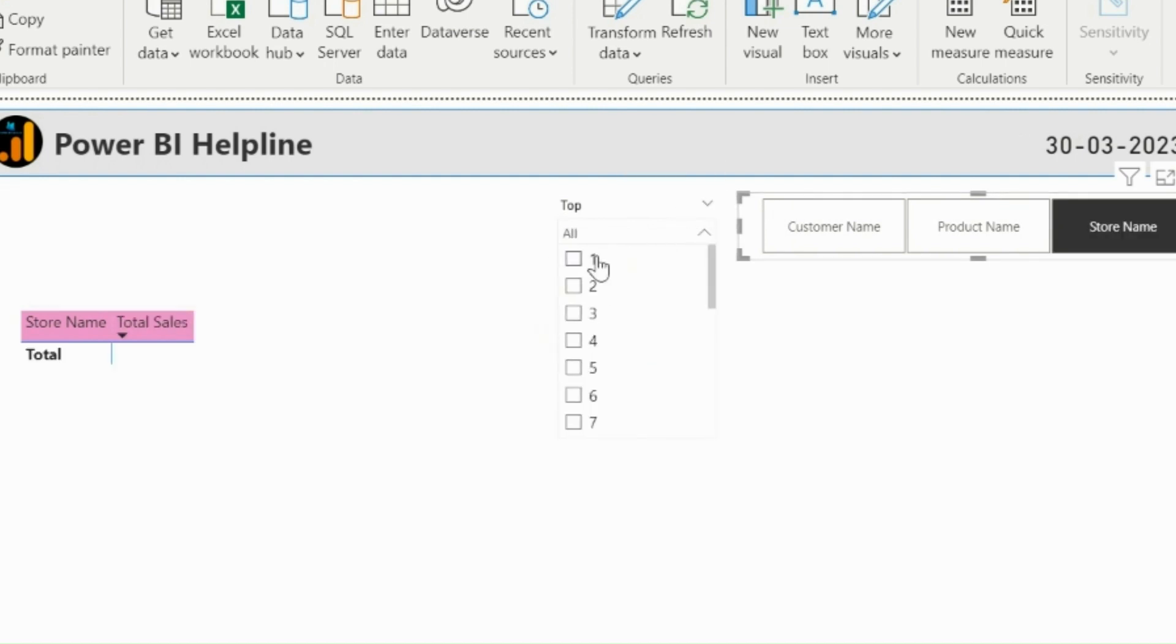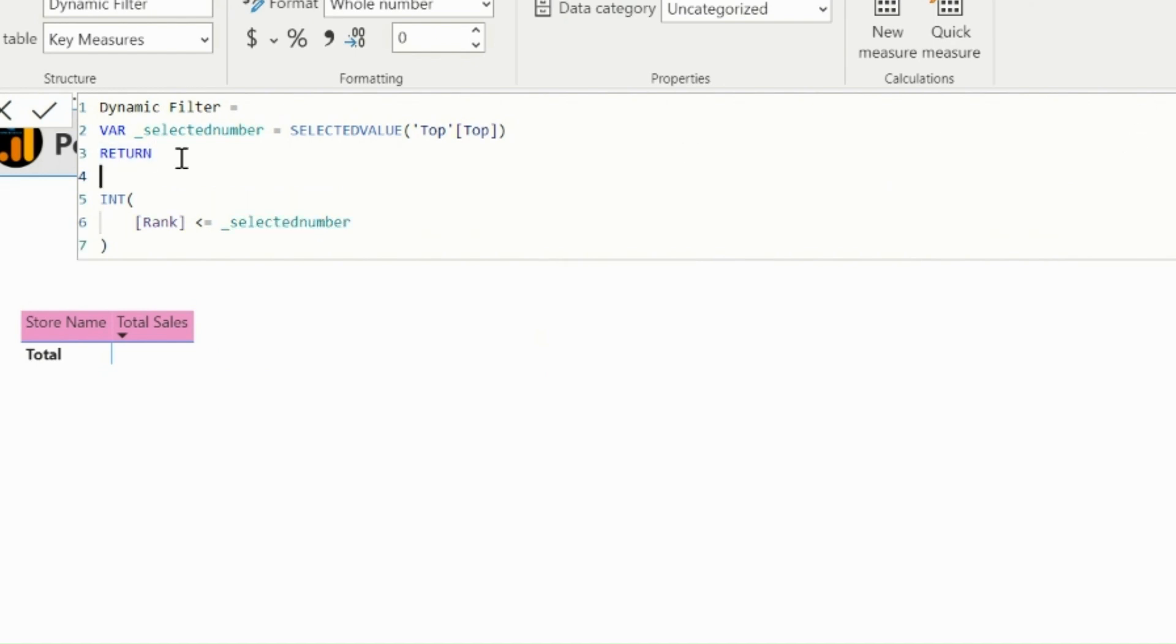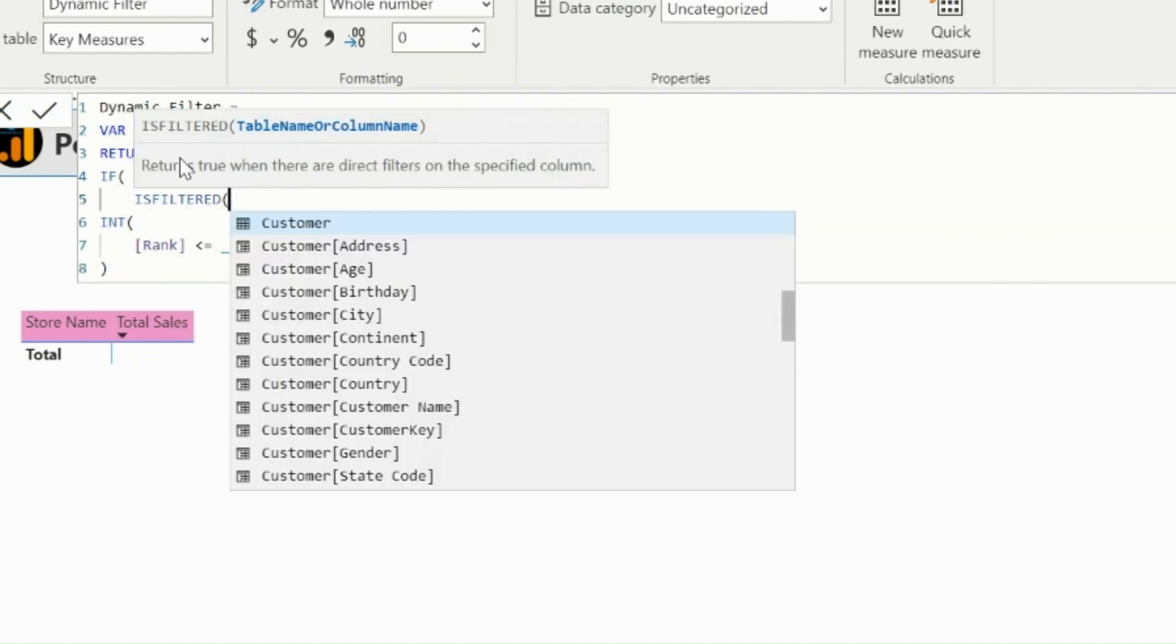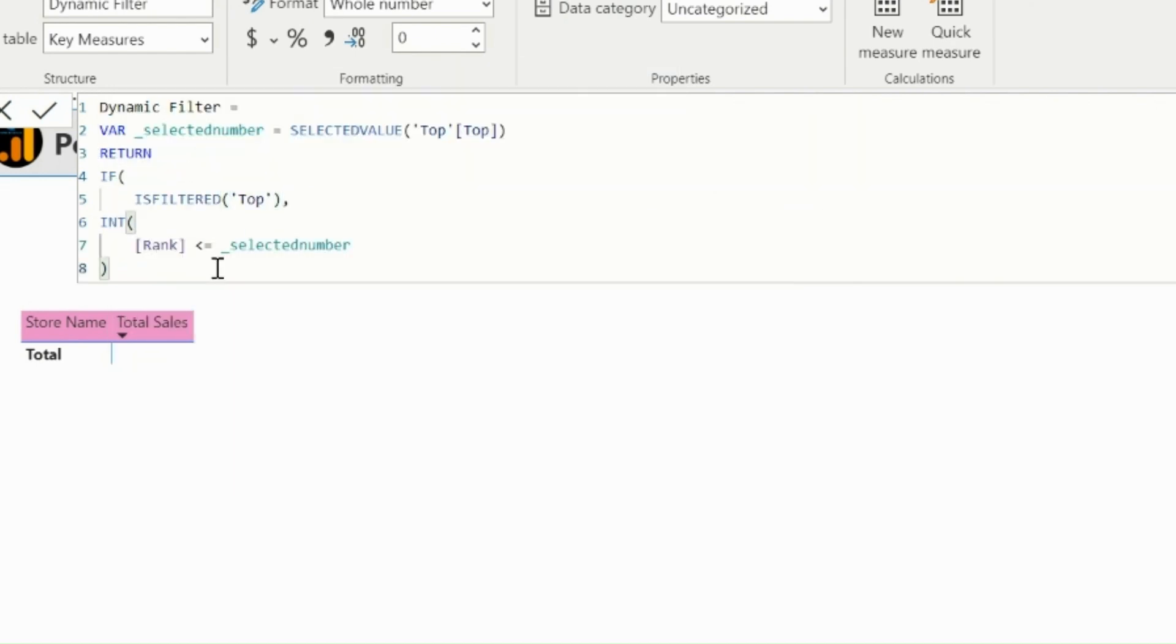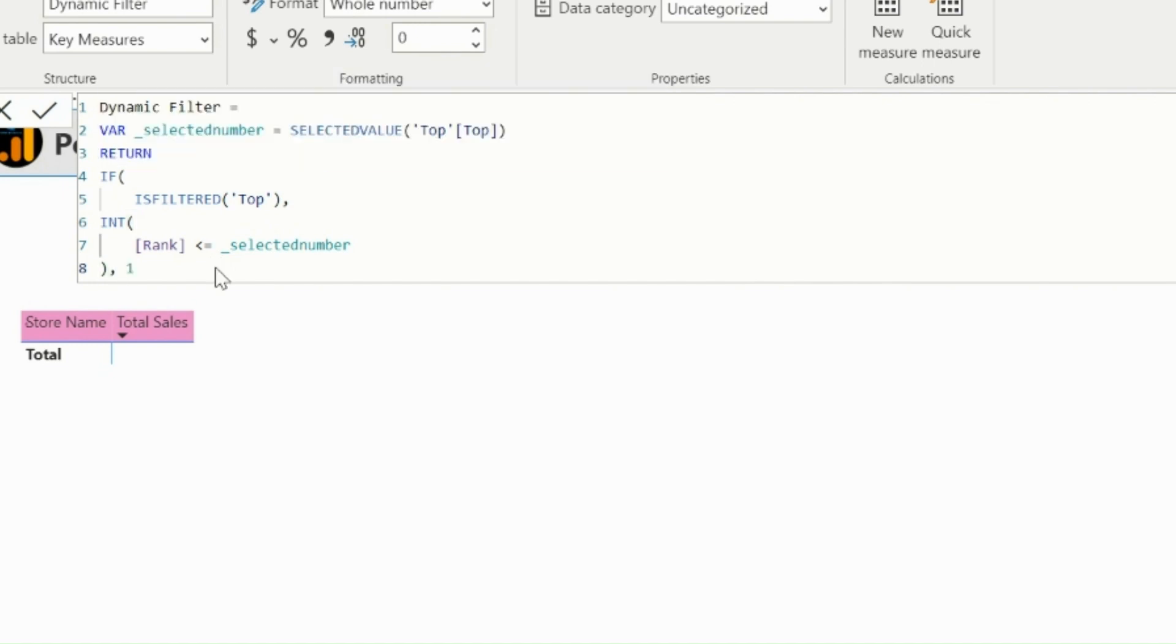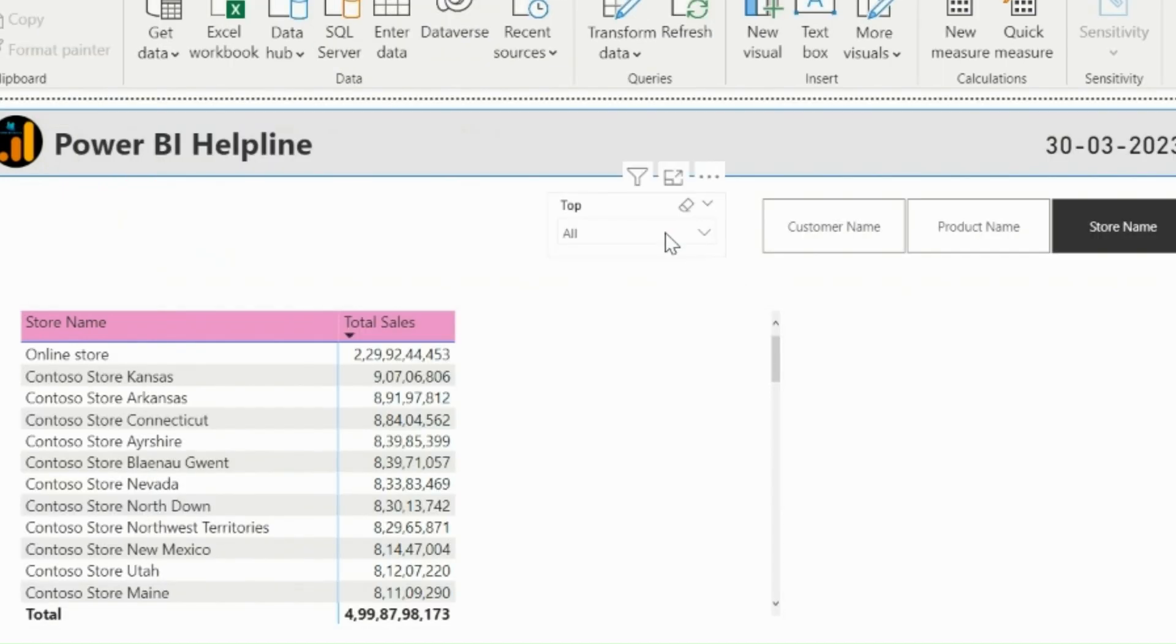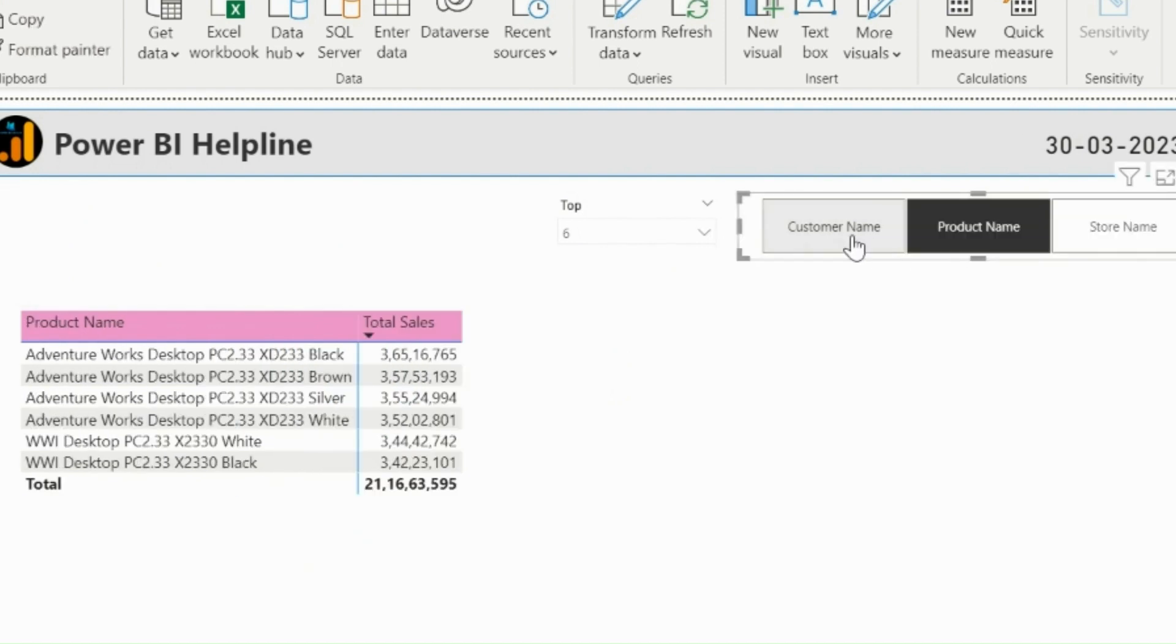There is still one problem, which is if I don't select anything it should show all the values. So I will change my measure a little bit. I can add this condition, if my slicer is filtered then only validate this condition, else give the value 1 on default so that I can see all the line items, if nothing is selected.